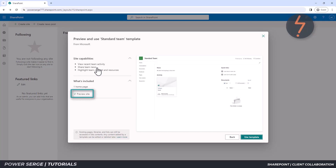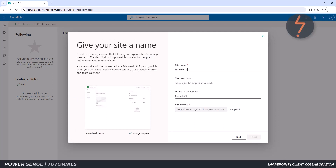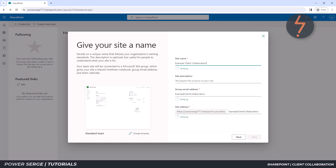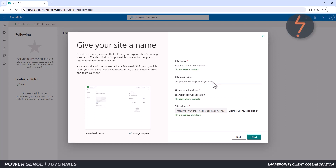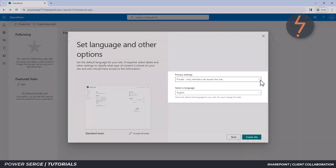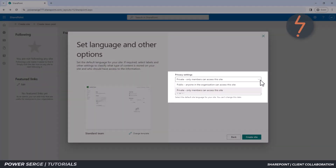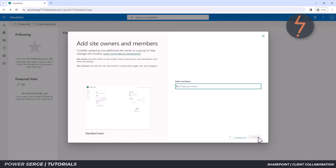There is an option to preview its look and feel. Now it's time to provide a name — this should be something that's meaningful to you and your clients. Also note that there is an option to go back and change the template theme. Click Next to proceed. At this point, you can define the privacy settings. For security and confidentiality, choose the private option. Click Create Site to proceed.